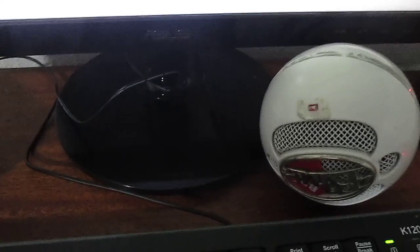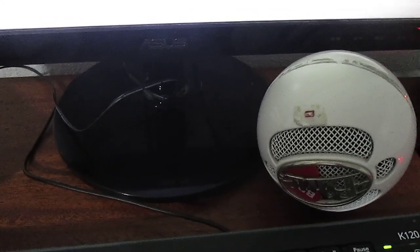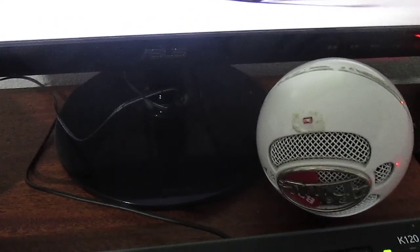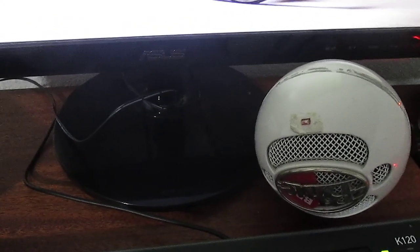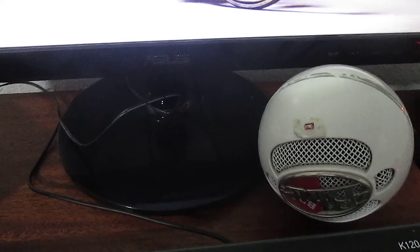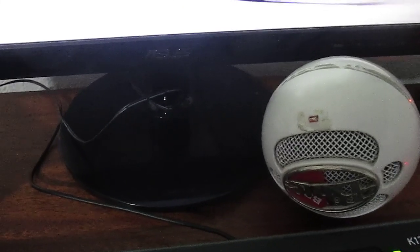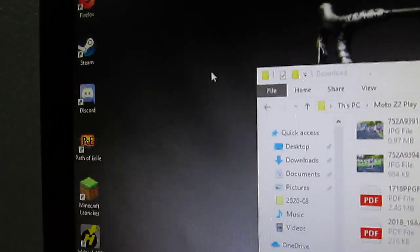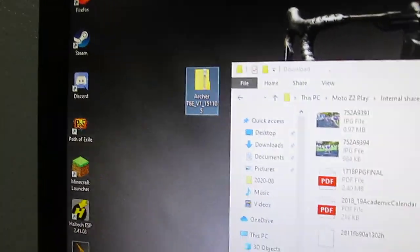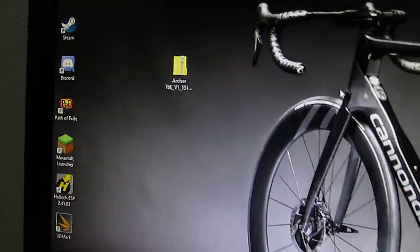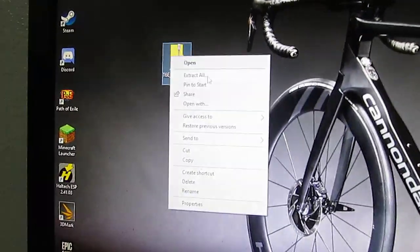Let me just look down really quick because I have some other files, like pictures and stuff. And there's my Archer T6E file. So what I'll do is just drag and drop onto my computer. And then you unzip.